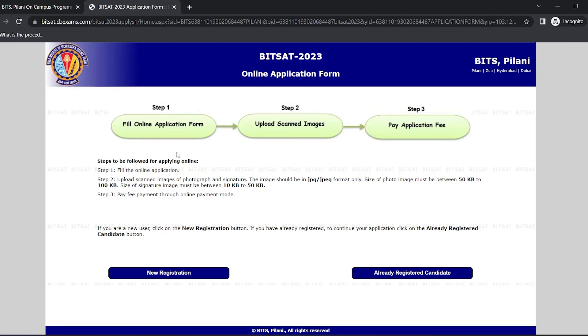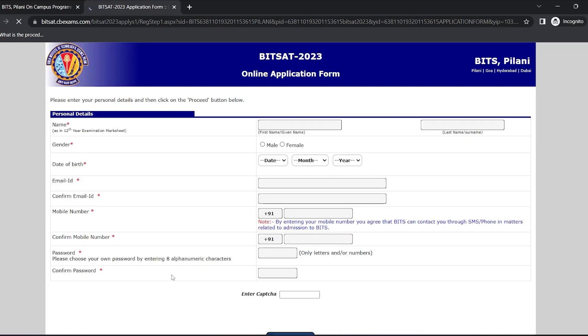It's a three-step process in which the first one is fill online application form, the second one is upload scanned images, and the third one is pay application fee. Since we are applying for the first time, we will click on new registration.